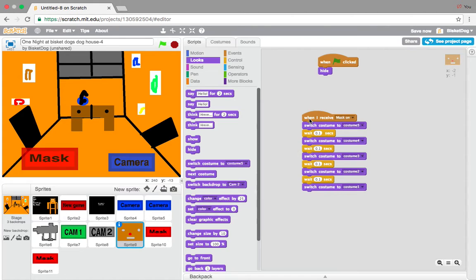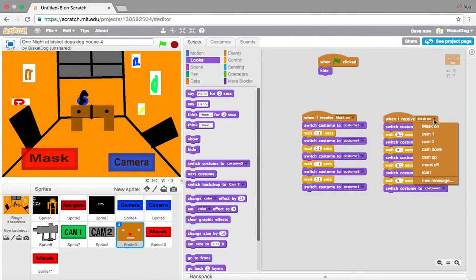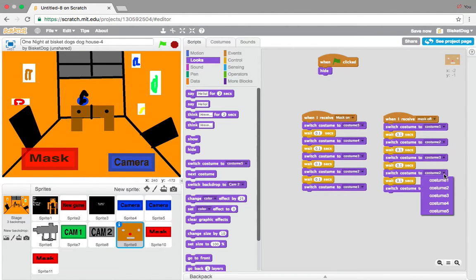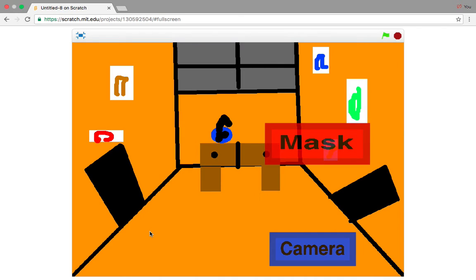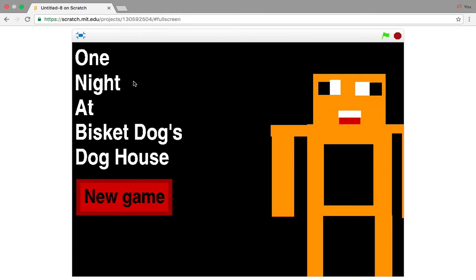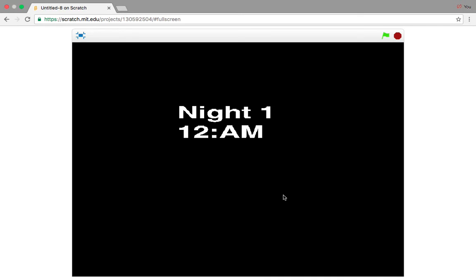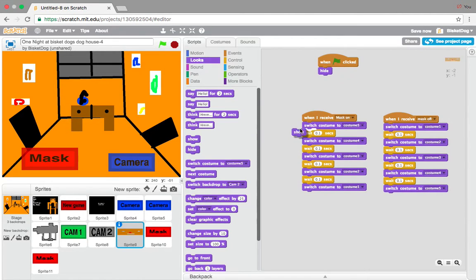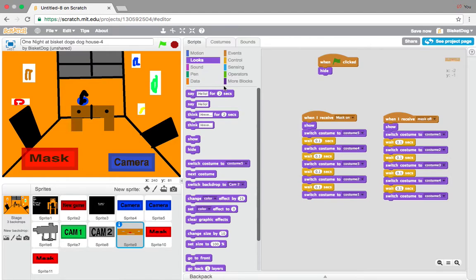Basically that's it. Now we want to duplicate this for the mask retracting: 'when I receive mask off, switch costume to costume 1.' This will reverse the costumes — so costume 2, costume 3, costume 4, and costume 5. Very easy. Now let's see what happens. The mask animates, but it didn't show the mask button. We need to add 'show' — and at the bottom, put 'hide.'